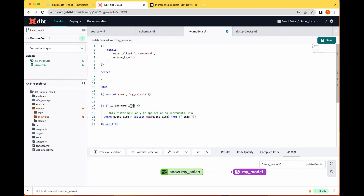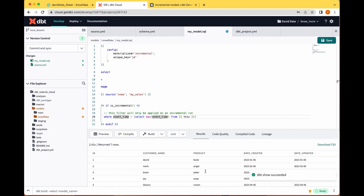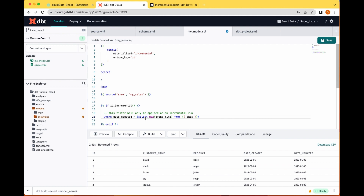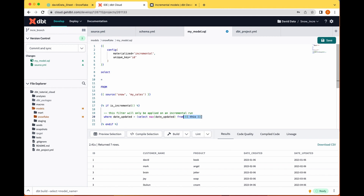The `is_incremental` macro says: if this is an incremental run, apply this filter — where `event_time`, which is your date field, meets the condition. For us, our date column of interest is `dates_updated`. Most times you want to use the date an event was updated for your incremental load. The filter is: `where dates_updated > (select max(dates_updated) from this)`. The keyword `this` refers to the current model itself. So it filters to only rows where the updated date is greater than the maximum updated date already in the model.